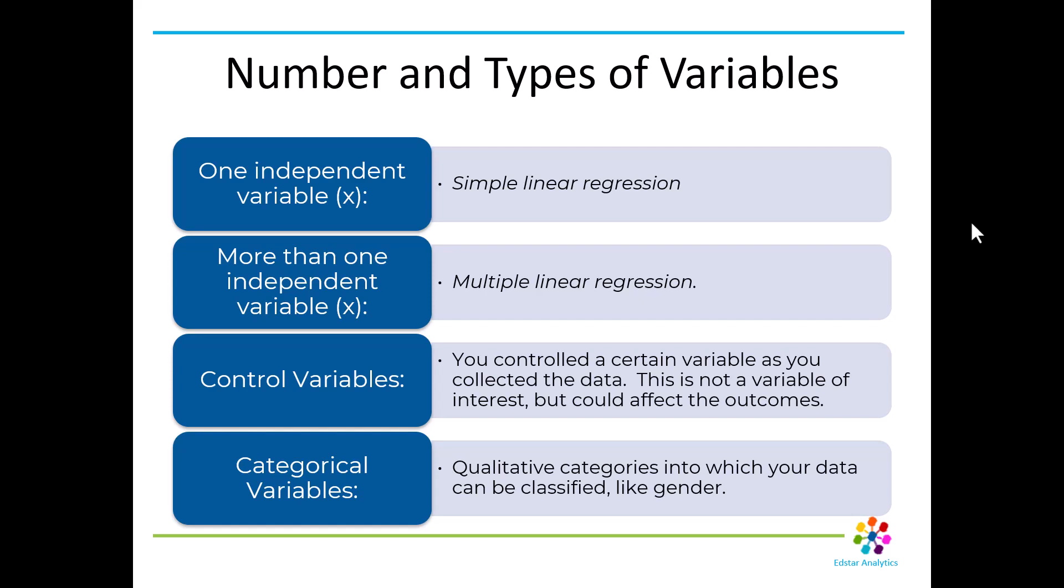Control variables are when you control for a certain thing that is not of interest but it might affect the outcomes. Like for example, if you're doing a linear regression analysis on whether or not a fertilizer helps a plant grow, you might want to control for sunlight or weather so that it's not a confounding variable. And categorical variables are qualitative categories that your data can be classified into that might matter, like gender. There might be a different relationship between height and weight for the different genders.